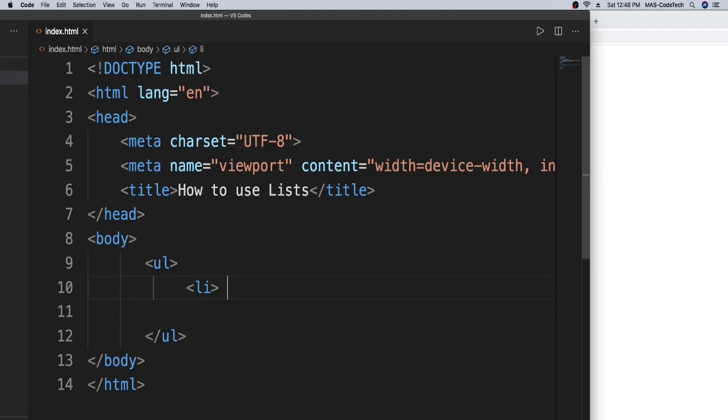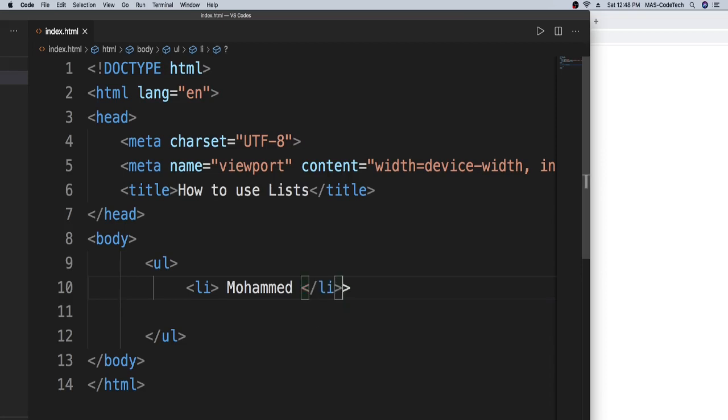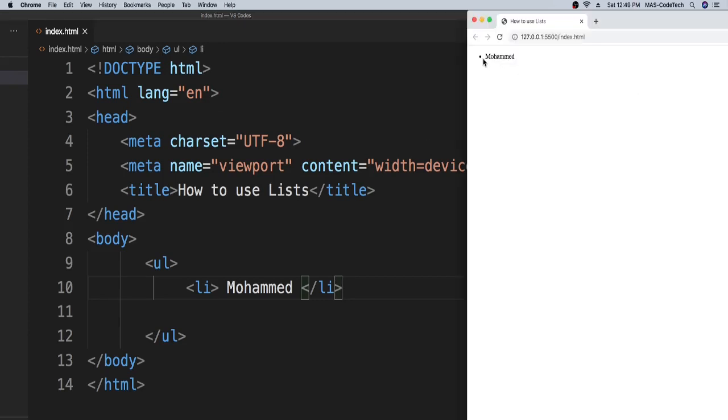Let's type Mohammed. Let's have my name, Mohammed. Then close it, LI, slash LI. It auto completes the code. And see right here, you can see it's a bulletin point and then my name. So that's an unordered list, you can write it in any order.